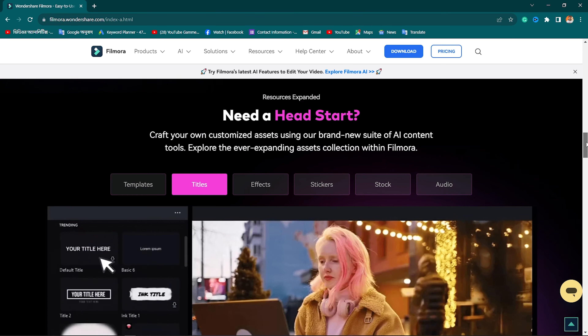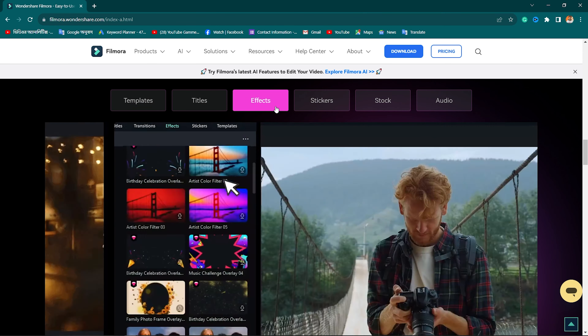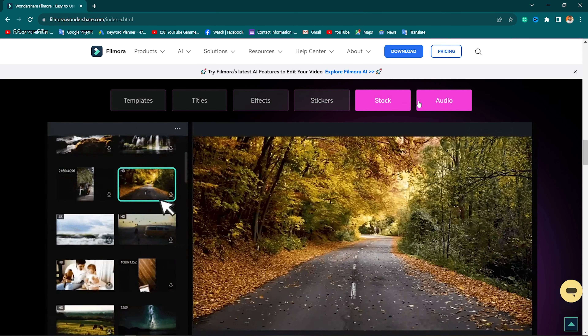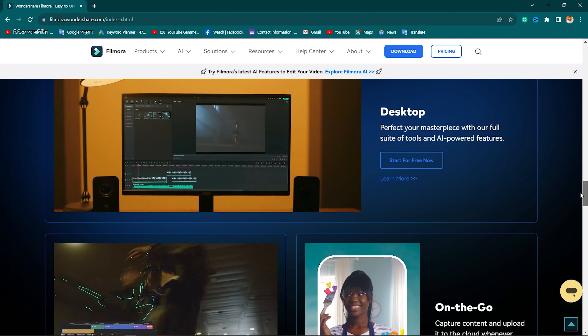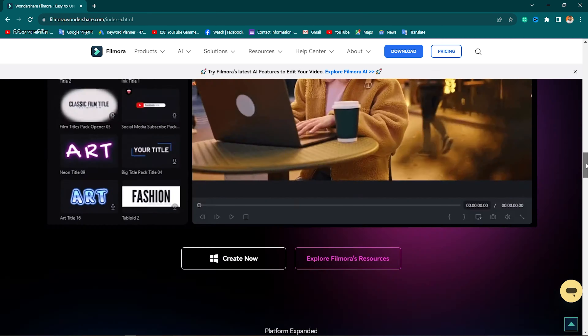Filmora's video editor has many great features. You can visit the official website — there is a link in the video description box. The green screen background is very good, so you can customize your background and customize your setup.